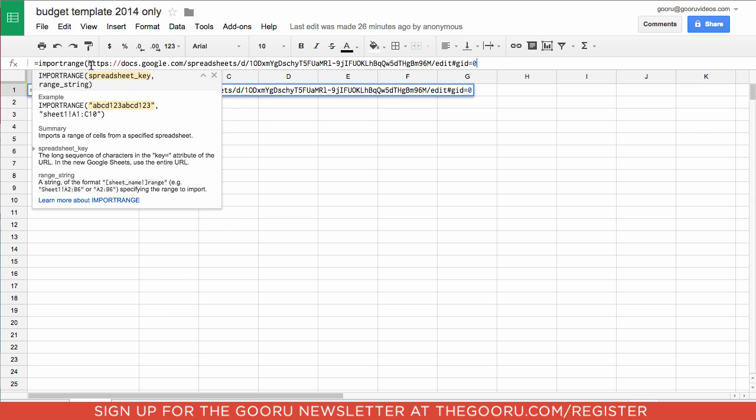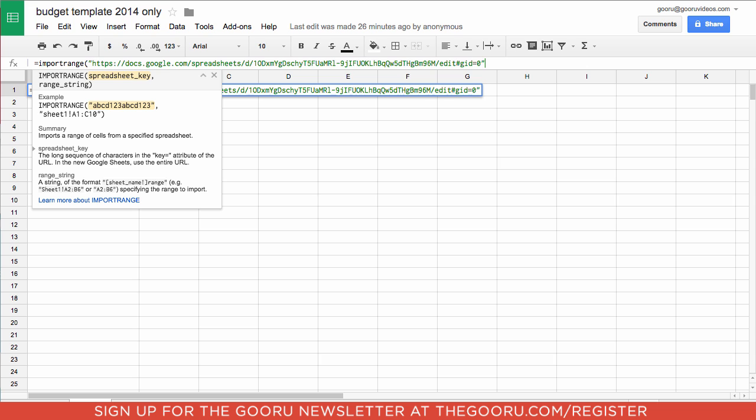And it's important you put quotation marks around this URL or else Google Sheets will not recognize it. And we'll type a comma.